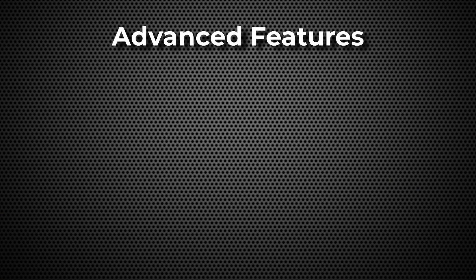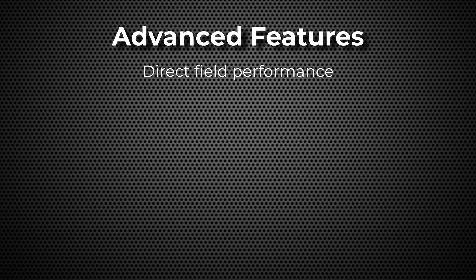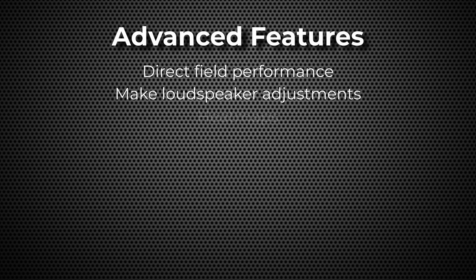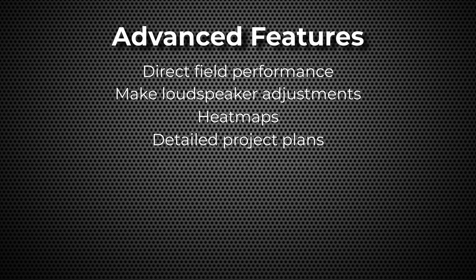Advanced features include predicting direct field performance including room average SPL, manually adjusting, adding, or removing loudspeakers, viewing and printing coverage heatmaps, and generating detailed project plans in PDF or Word format.